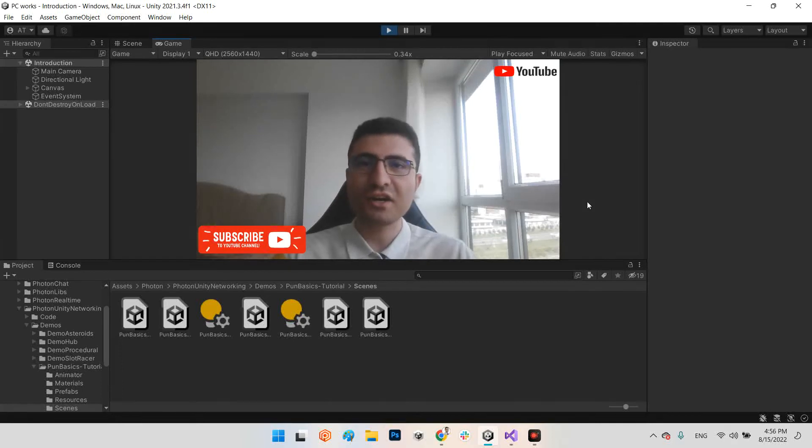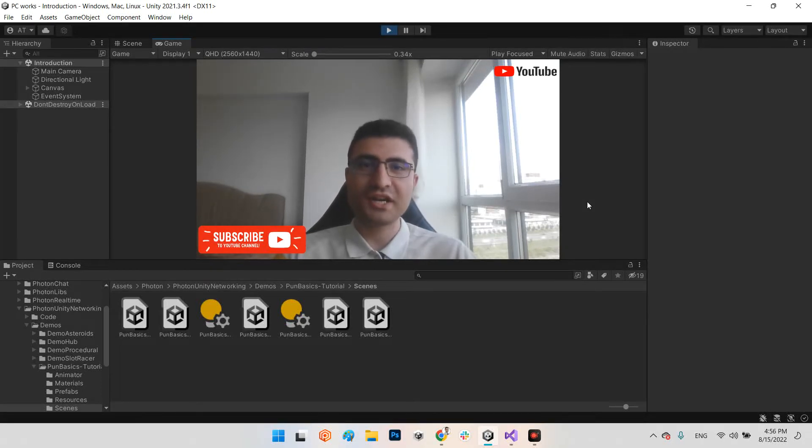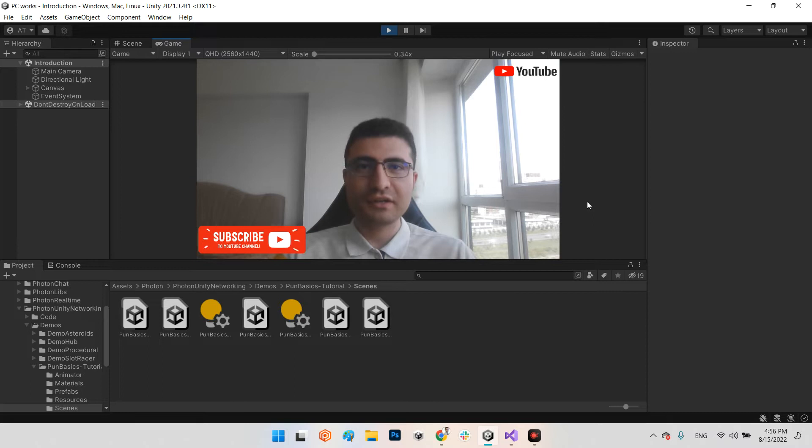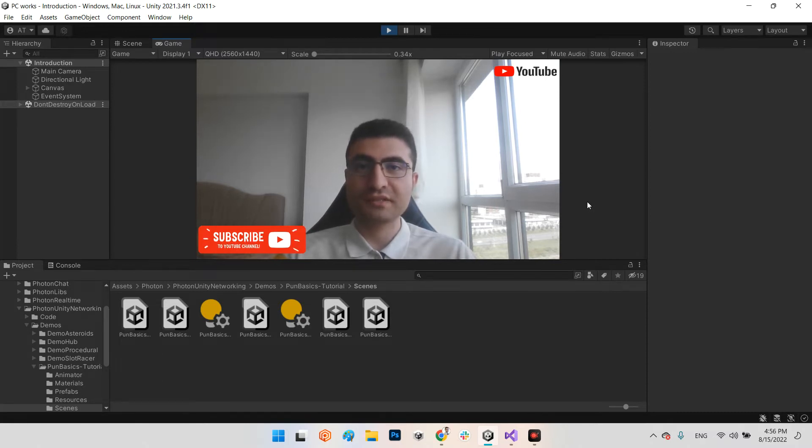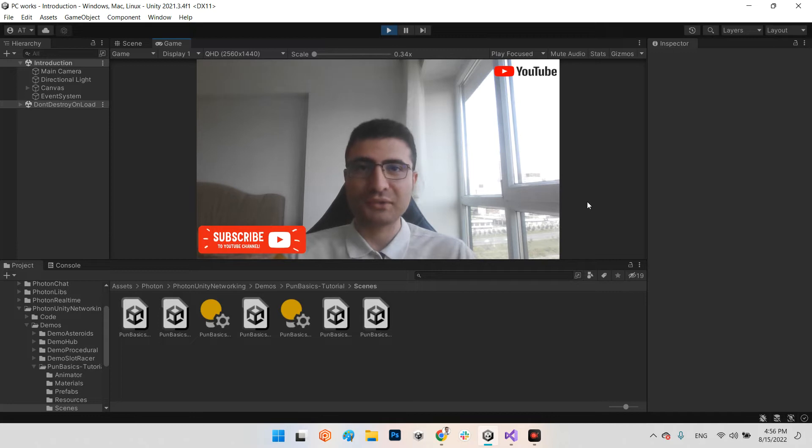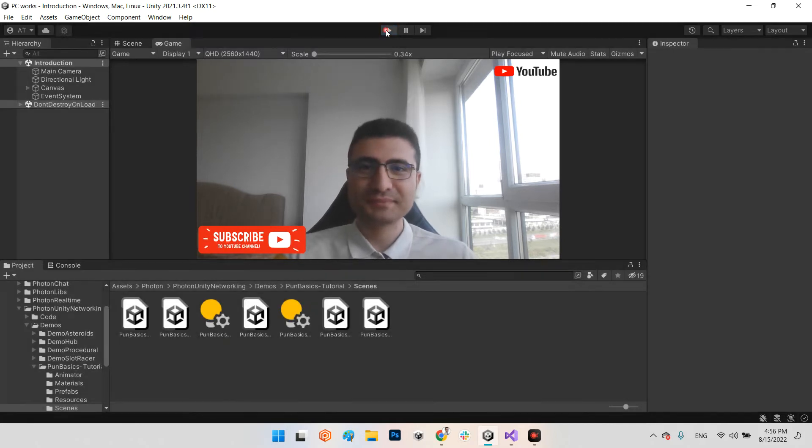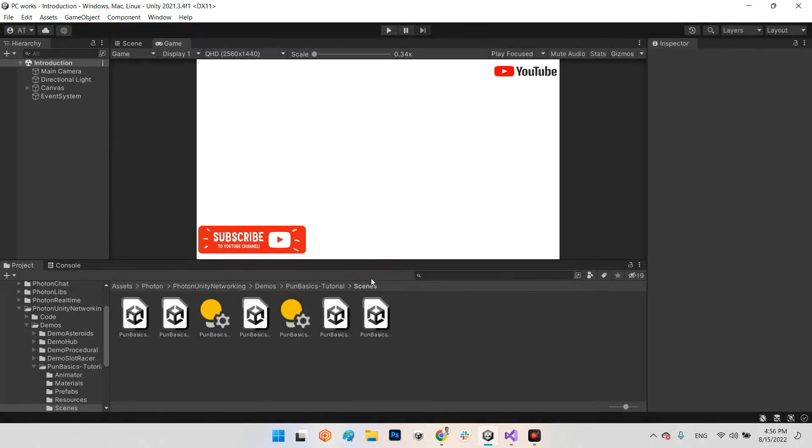Hi guys, I hope you are doing well, welcome to my channel. In this clip we want to learn how we can share an audio file between several users with Photon Network. Let's do this.